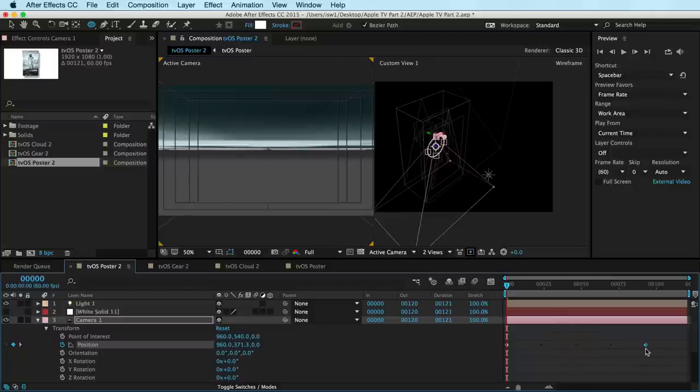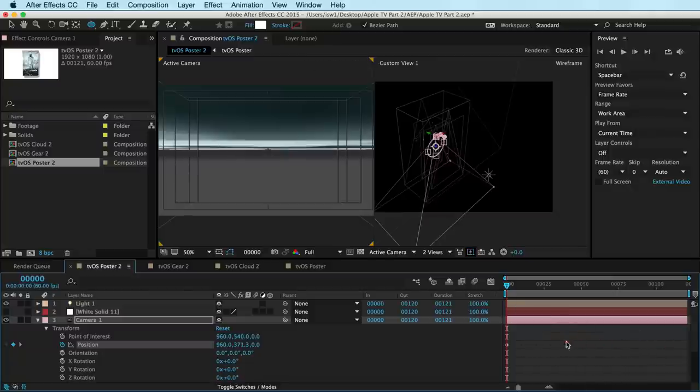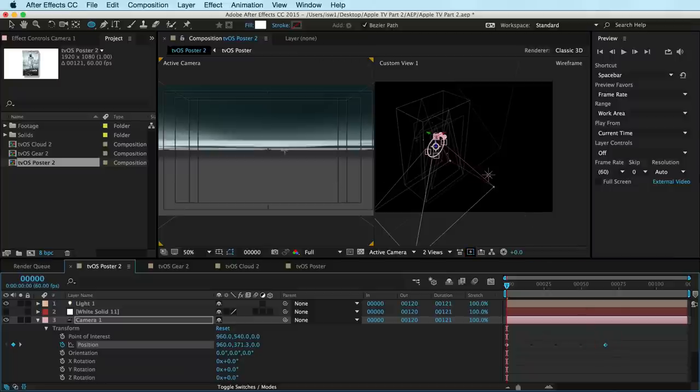The cool thing is, is that you can just grab your end keyframe here and just slide it around. And now, you can actually time your animation just by sliding this keyframe. But everything looks like crap. So you're like, dude, I don't care about that right now. Dude, my screen's all messed up.